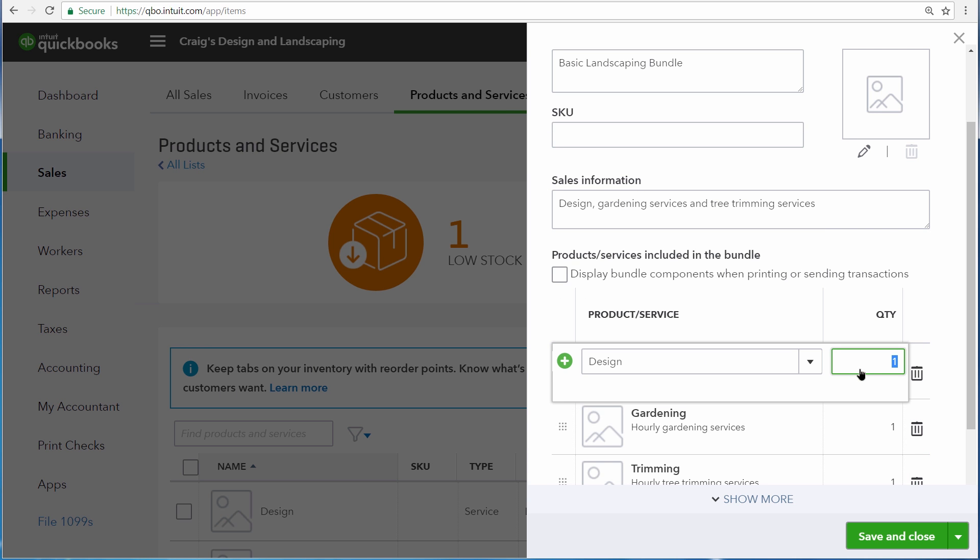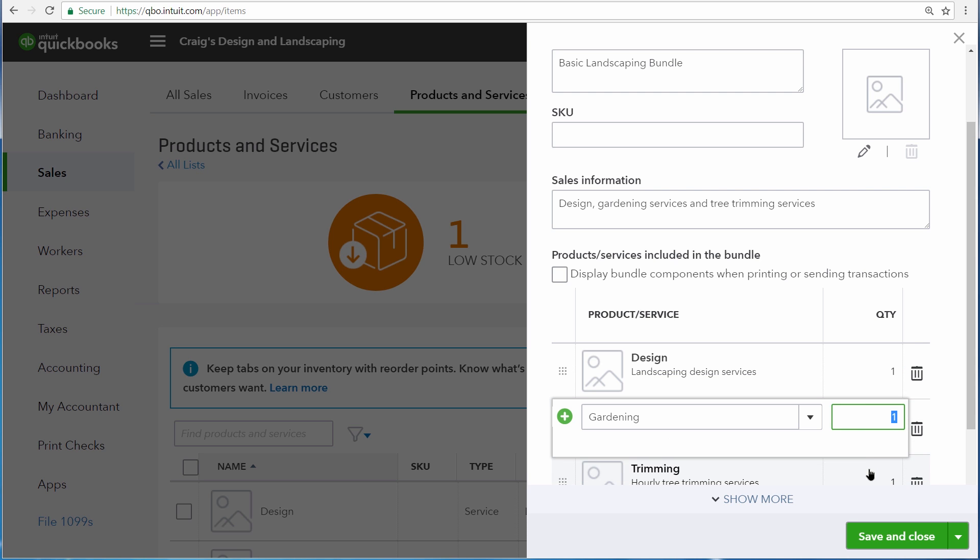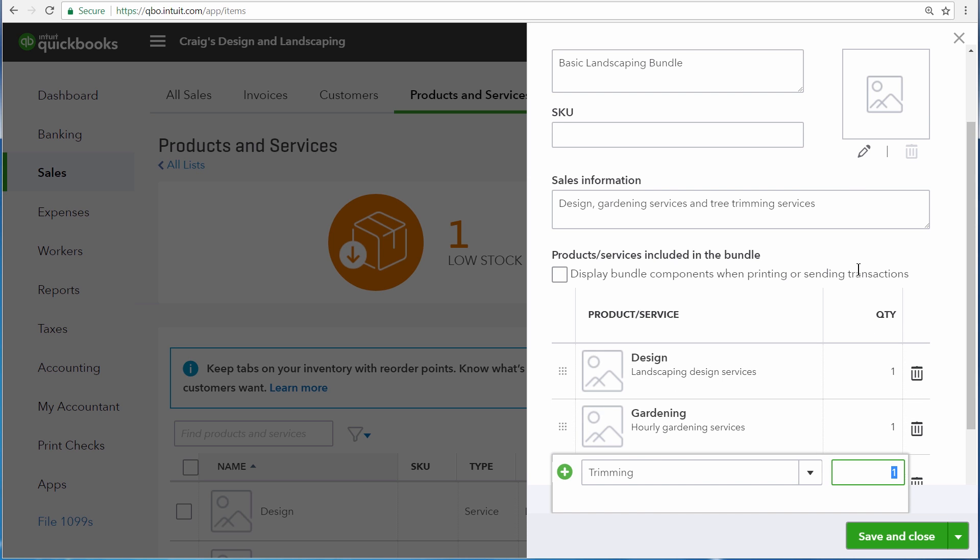If a bundle contains more than just one unit of the product or service being listed here, you can enter that different quantity. Also QuickBooks gives us an option right here that allows us to choose whether or not QuickBooks displays each individual component to the customer or just the bundle with its name and sales description instead.